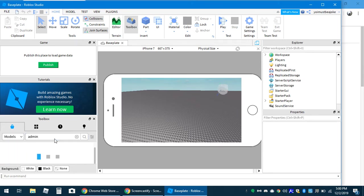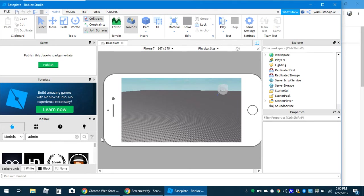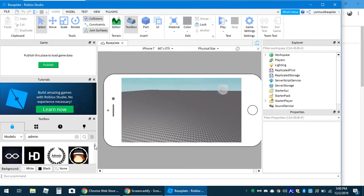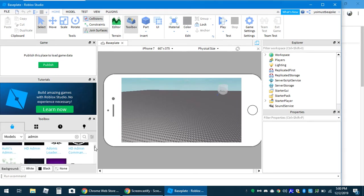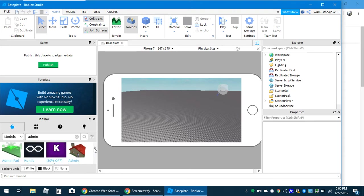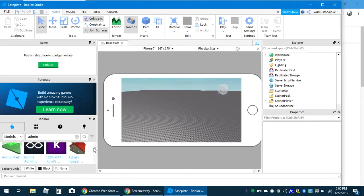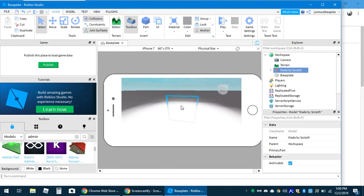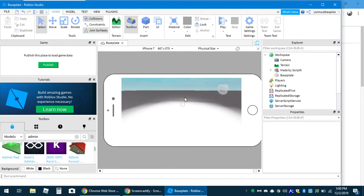All right, let me enter that. Here goes the real admin. I use Cole's Admin because it's better.